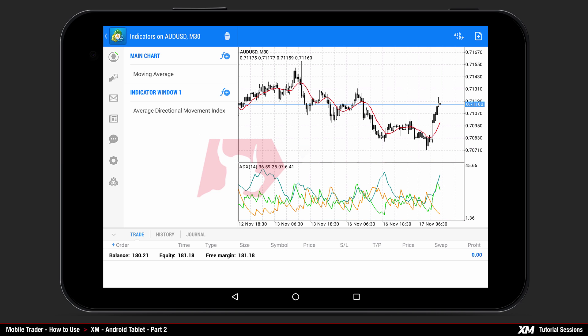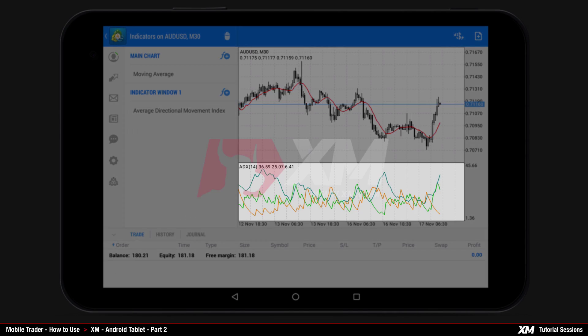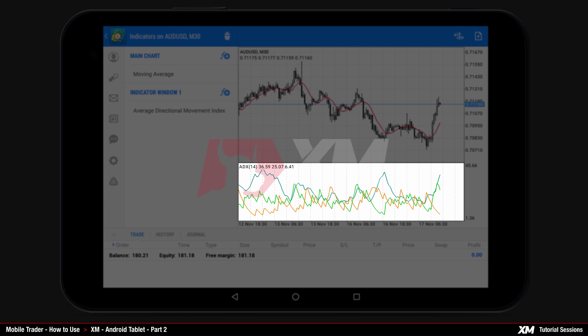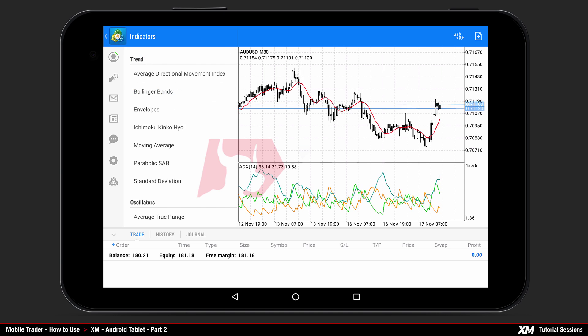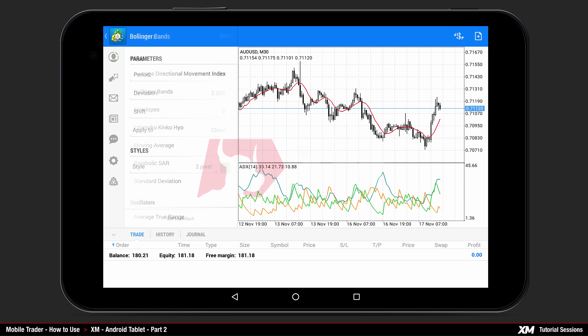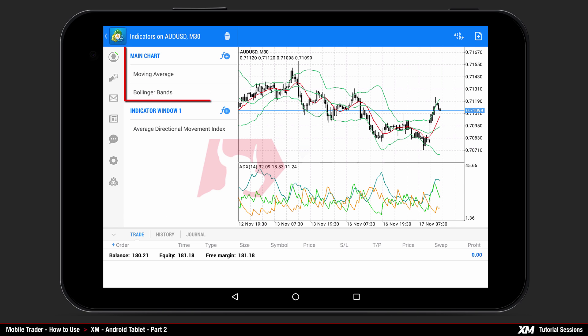Depending on the indicator, it will either be applied on the main chart or in its own window. To add an additional indicator to your list, press the plus symbol on the right side of the main chart tab. This action will display the indicators list. Let's add Bollinger Bands by clicking it once.